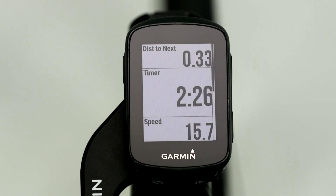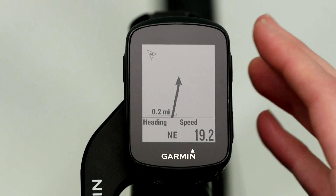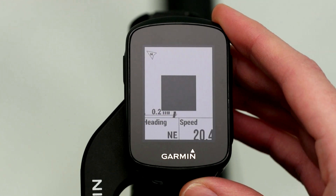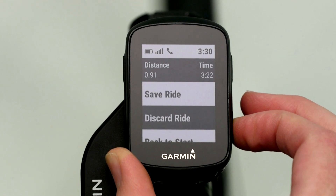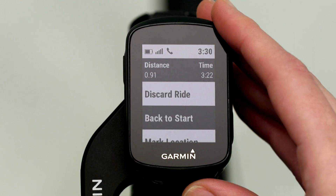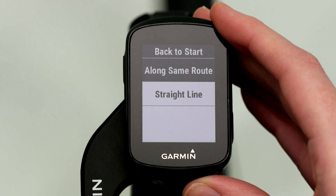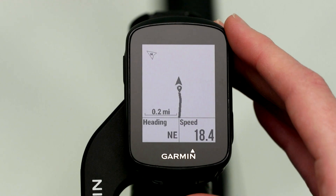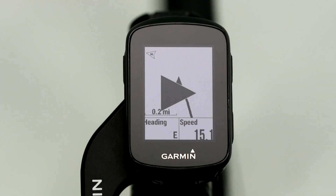Edge 130 also lets you navigate back to start at any point during your ride. Just press the Pause button and select Back to Start. Then you'll select whether you want to head back to your starting point along the same route you've been riding, or simply in a straight line. Press the Start button to resume your ride and the device will navigate you back to the starting point.